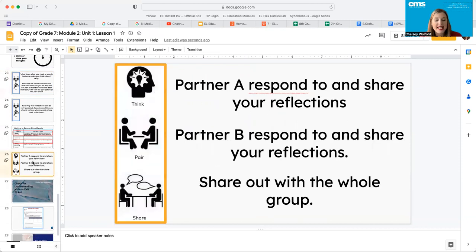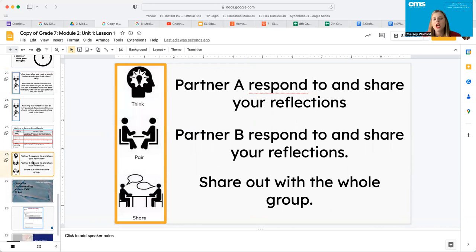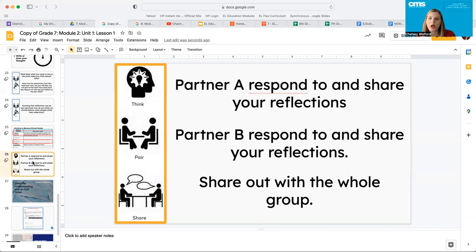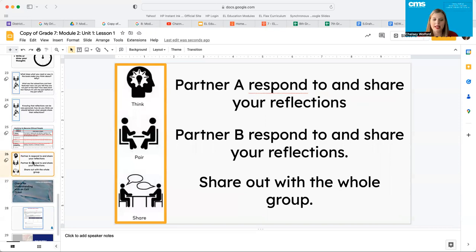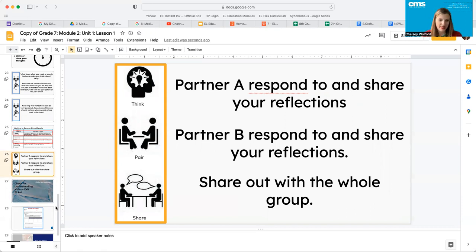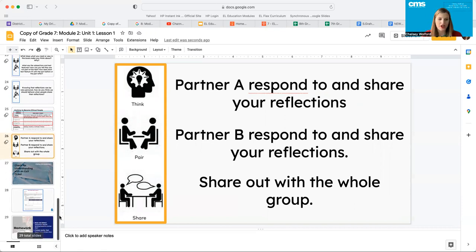In our final thing, I want you guys to pair up. One of you is partner A and partner B. Partner A, I want you to respond to and share your reflections that you have gathered this morning. Reflect about what you thought about the book. Partner B, you'll do the same after partner A is finished. So I want you guys to time each other and then we're going to share out as a whole group. If you'll pause the video, your teacher can kind of help walk you through this and then we'll do a check for understanding and we will be finished for today.